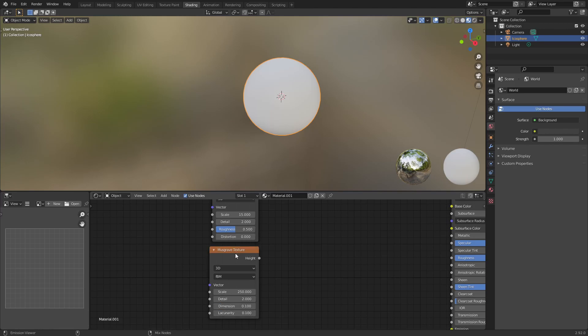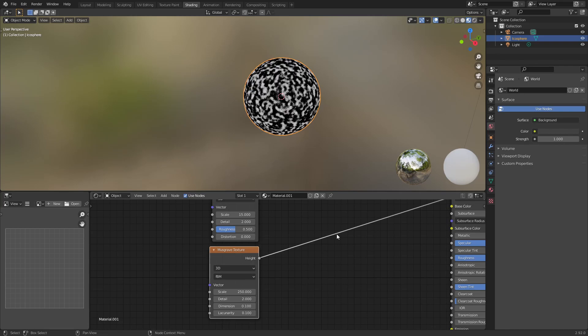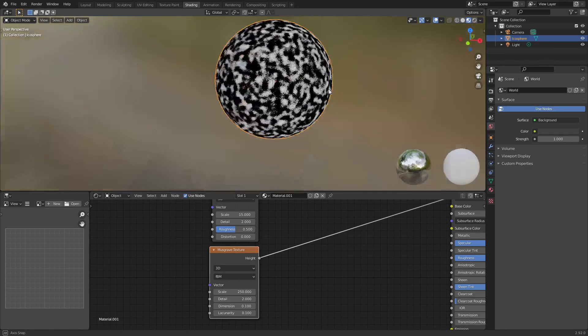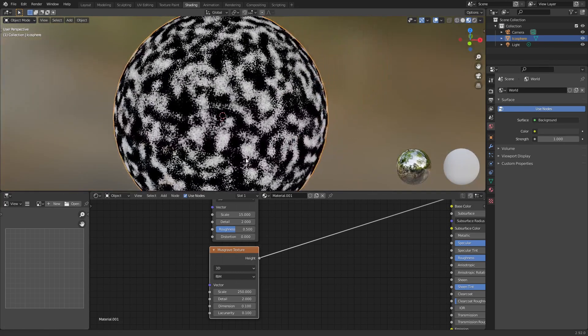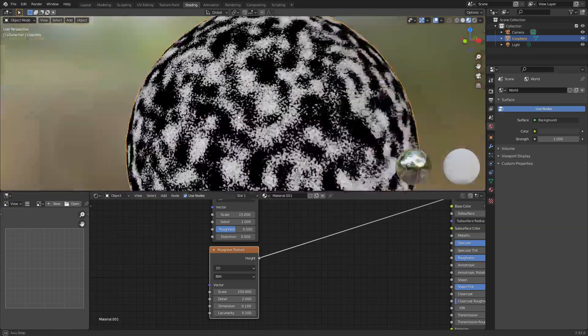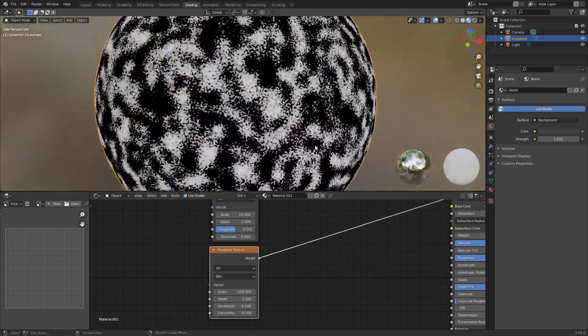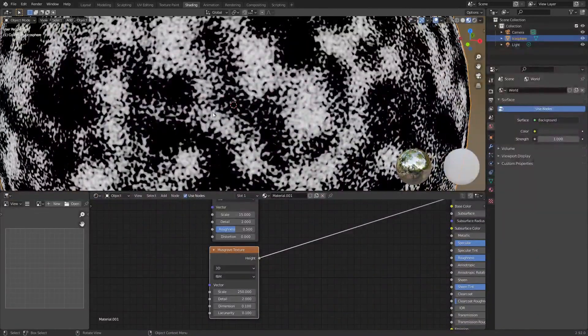Now if you go ahead and view this by hitting control shift click, if you have the node wrangler add-on applied, this should work. You can just kind of see this setup. So this already looks like moss growth.